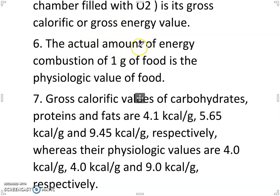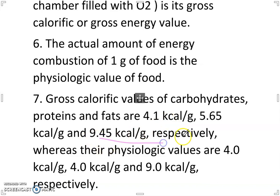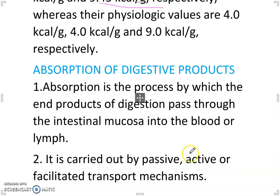The actual amount of energy from combustion of 1 gram of food is the physiologic value. The gross calorific values of carbohydrates, proteins and fats are 4.1 kcal/g, 5.65 kcal/g and 9.45 kcal/g respectively, whereas their physiologic values are 4.0 kcal/g, 4.0 kcal/g and 9.0 kcal/g respectively.